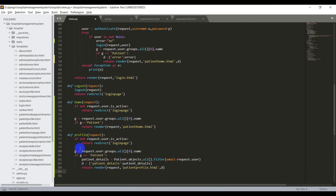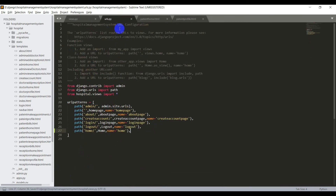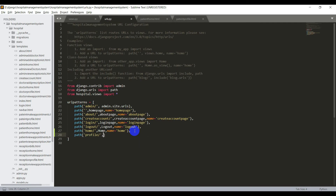We have done with the view and we need to create the URL. Open urls.py and add the path: path('profile/', profile, name='profile').